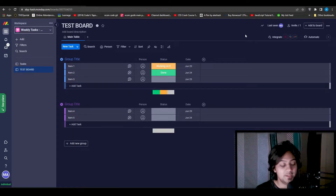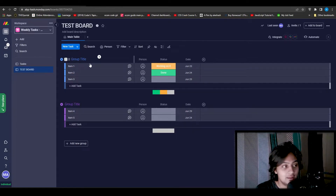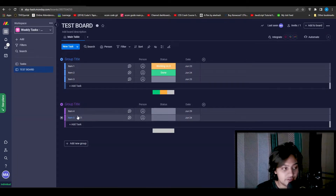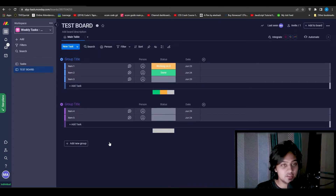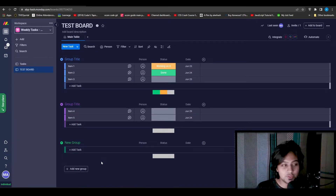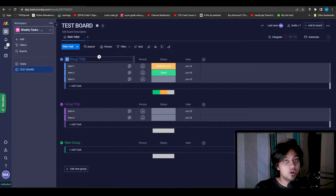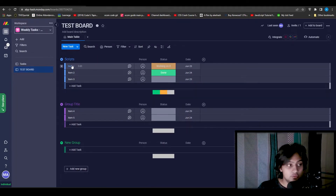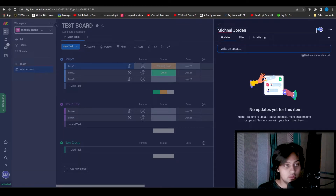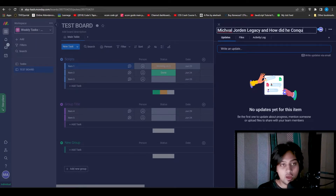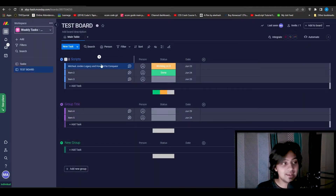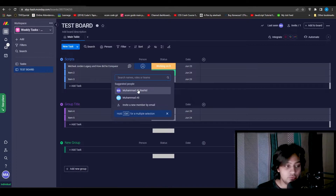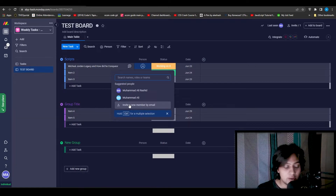As soon as the board is created, you have a group title, various different items, and then another group title below with more options. To create a new group, simply click 'Create a new group'. For a real-world use case — for example, if you run a YouTube automation channel — you could have the first group be 'Scripts'. You can type in the names of scripts, like 'Michael Jordan Legacy and How Did He Conquer', and assign this task to the person of your choice on your team. You can invite members by simply clicking 'Invite a new member by email' and they'll be in your board quickly.